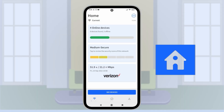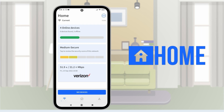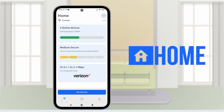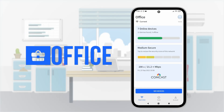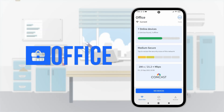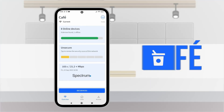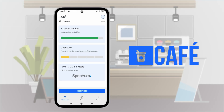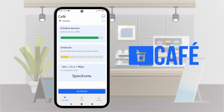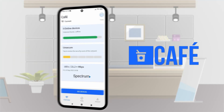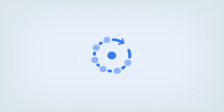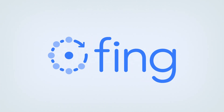From now on, wherever you are going, Fing will automatically select the best network available and show details about connected devices, internet speed, security score, and user activity. Ready to always be in control?